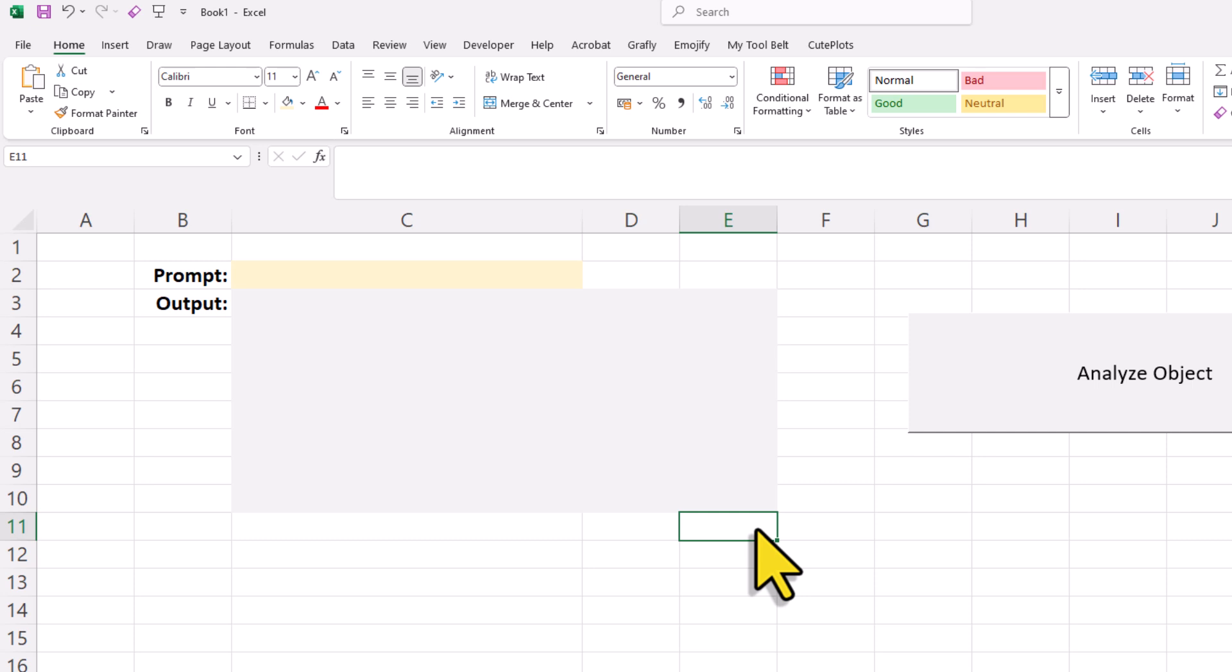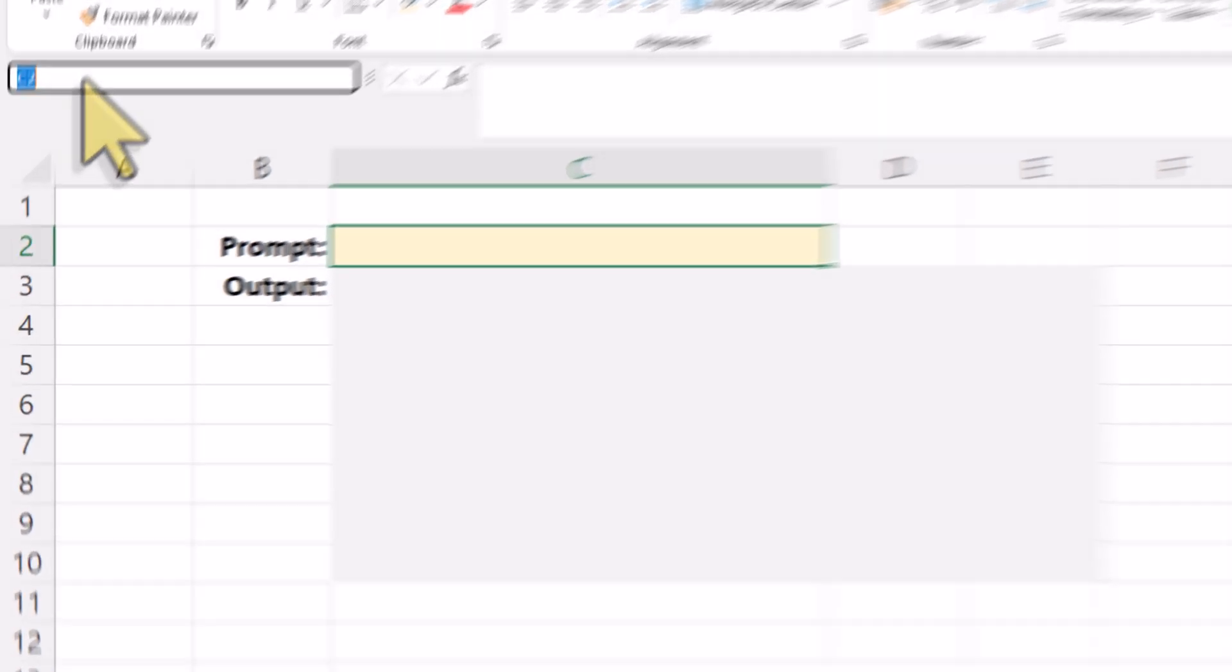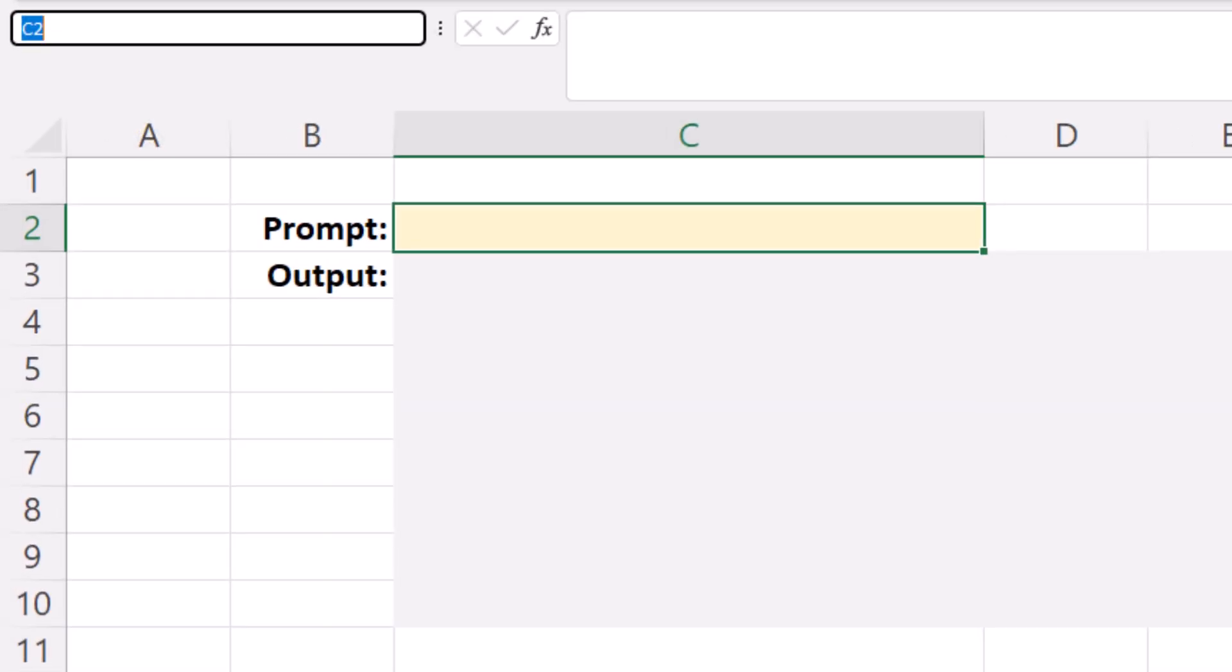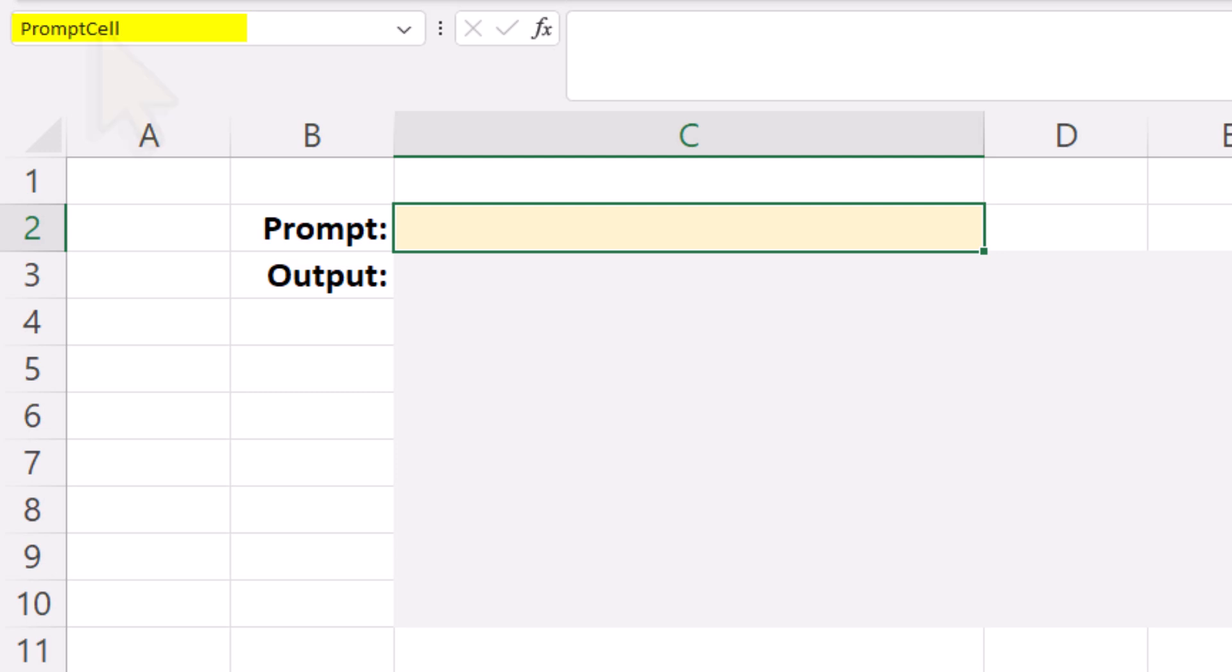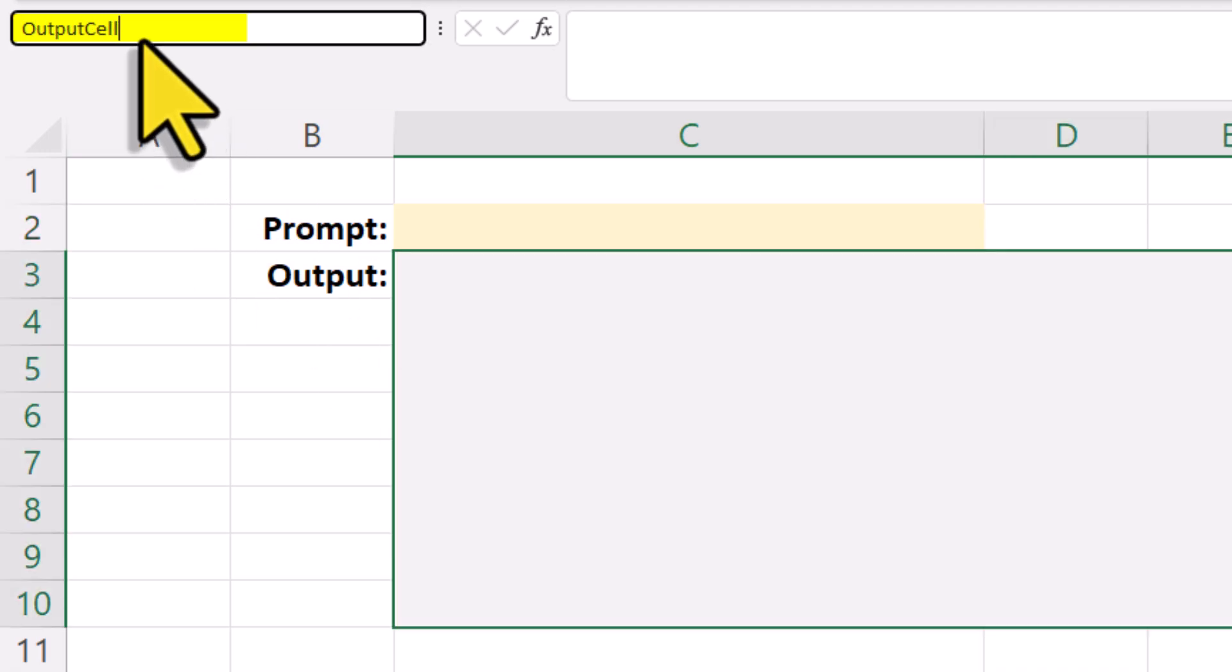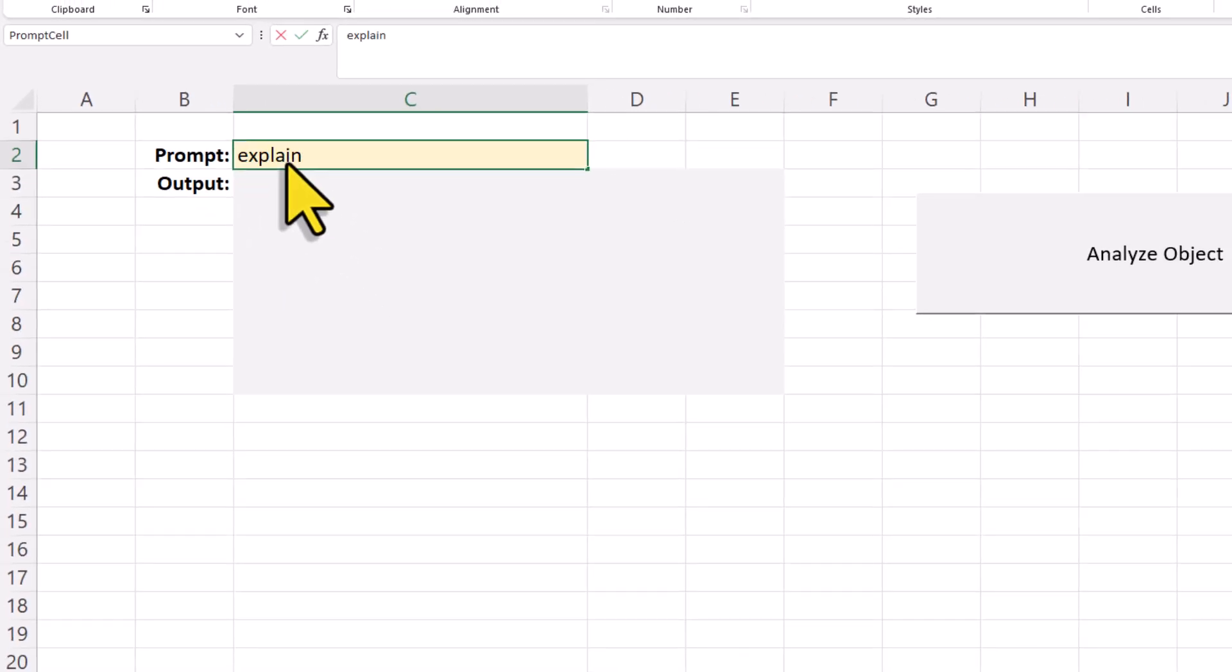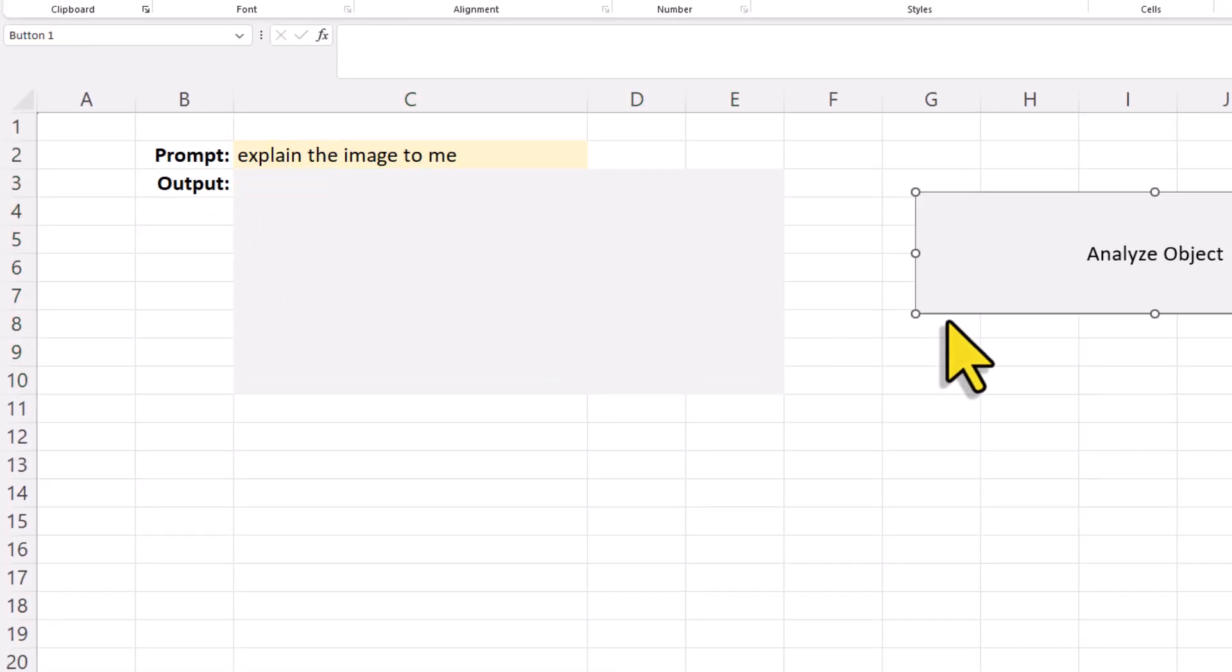The important part is to click on the prompt cell and give it a name. You can do this using the name box at the top left corner here. So name the cell with your prompt, prompt cell. Just type that into the name box and hit enter. Next, do the same for the output cell, but this time name it output cell. Alright, and with that set up, you can now enter your question directly into the prompt cell.